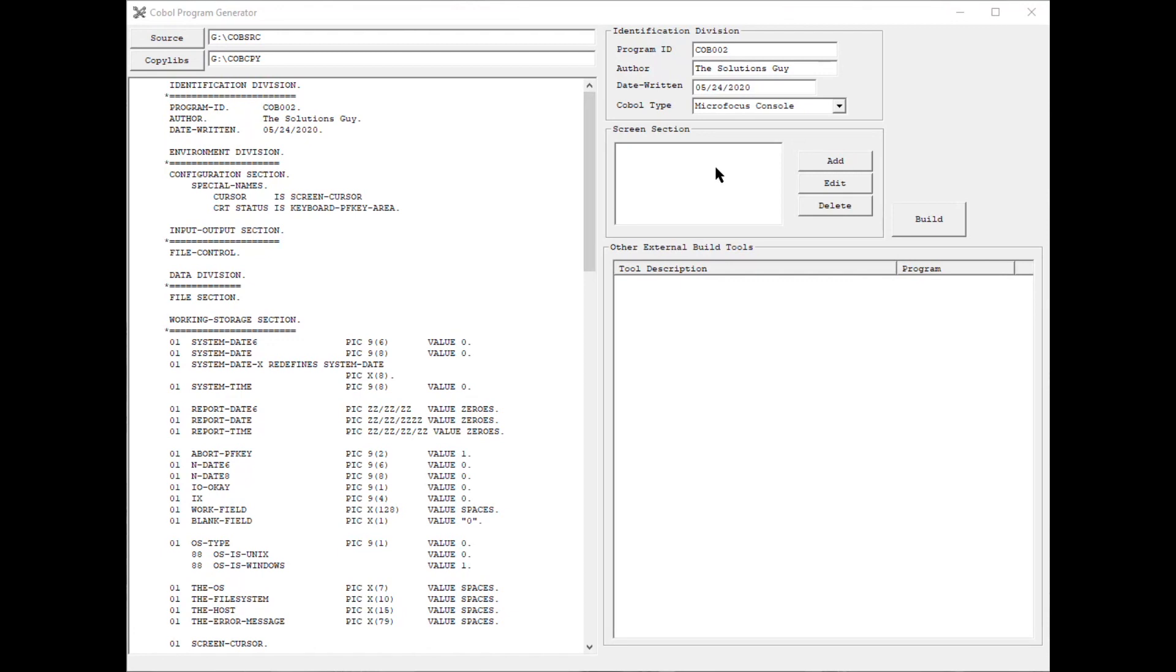Below that is the screen section where I will be spending a bit of time during this presentation. This is where the developer has the option to add, edit, and delete screen designs.